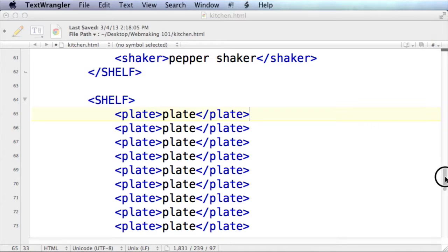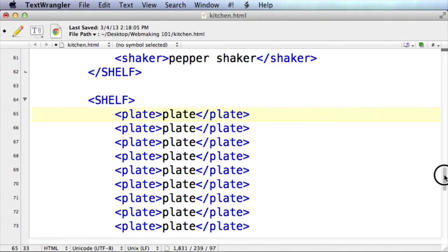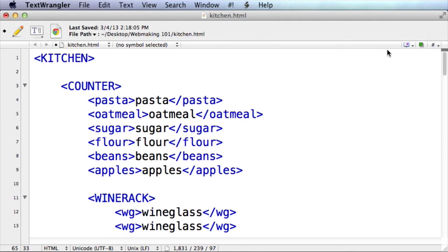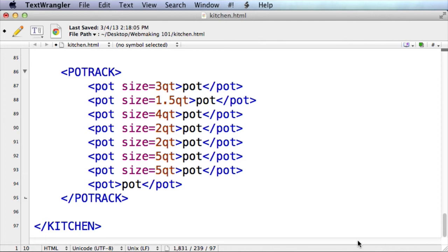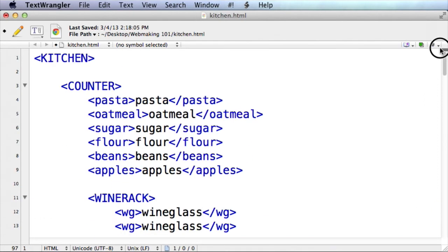Now of course all of this is inside of the kitchen, which is also indicated in our little example of fake code. The kitchen is at the very top, and if we scroll all the way down to the bottom, here's the closing kitchen tag. So everything between this arrow pointing up and this arrow pointing down is inside the kitchen.